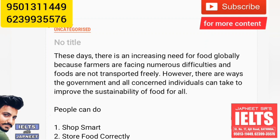Welcome everyone, I'm Japneet. In this video we'll discuss today's Task 1 and Task 2 which came in the 12th of September exam. Task 1 was a line graph and Task 2 is about the increasing need for food globally, because farmers are facing numerous difficulties and food is not transported freely. There are ways the government and concerned individuals can take to improve the sustainability of food for all. This is a solution essay and we're going to discuss the ideas only.